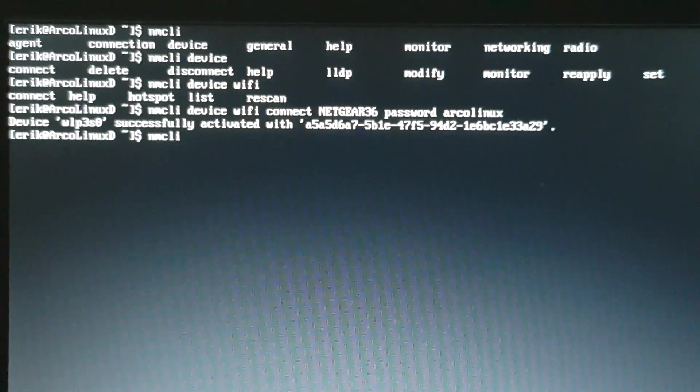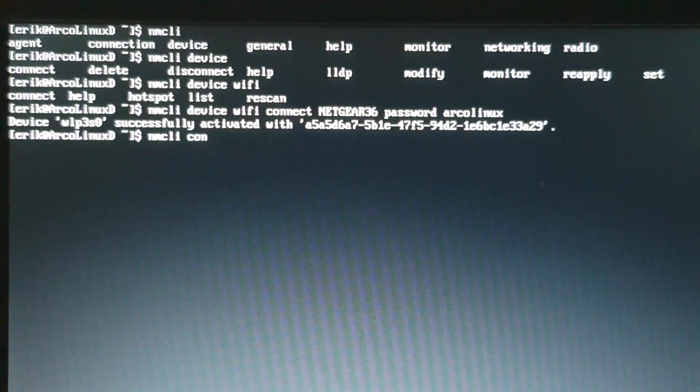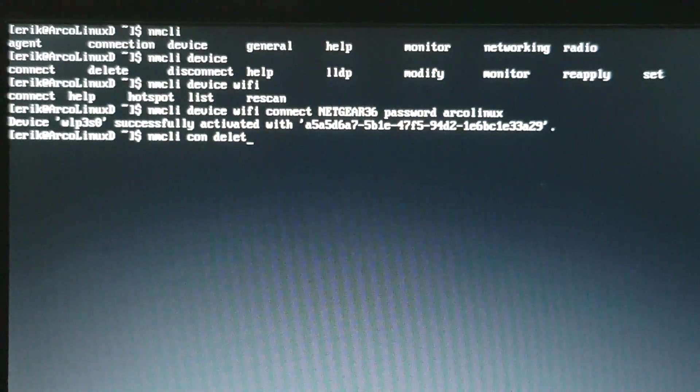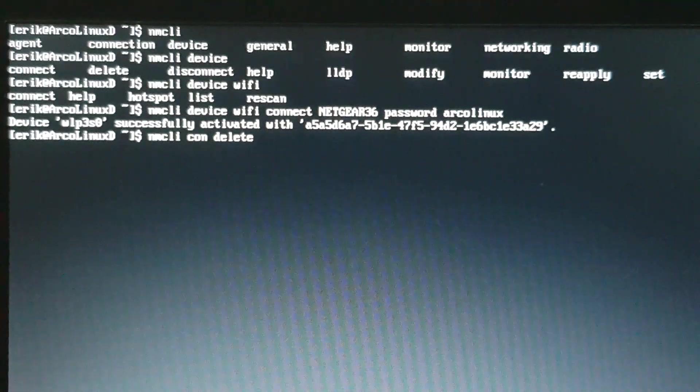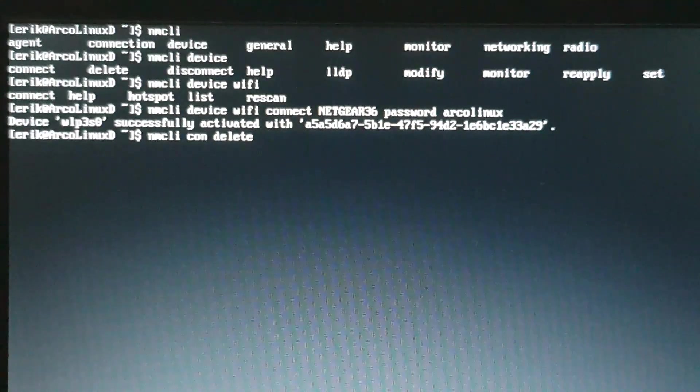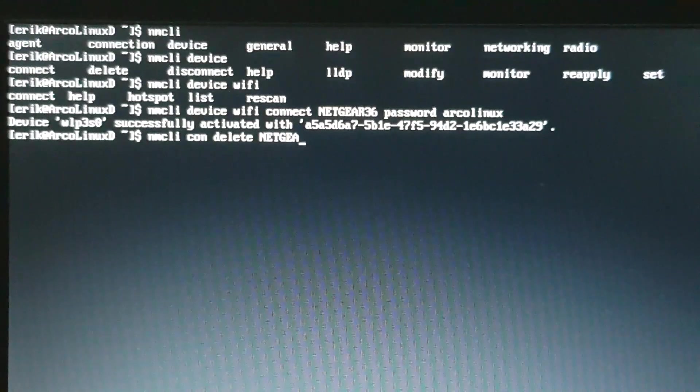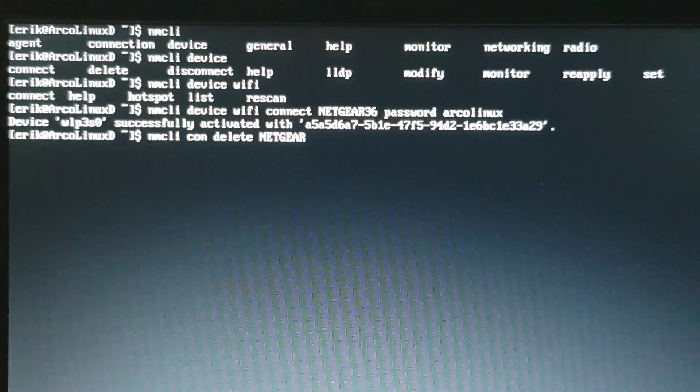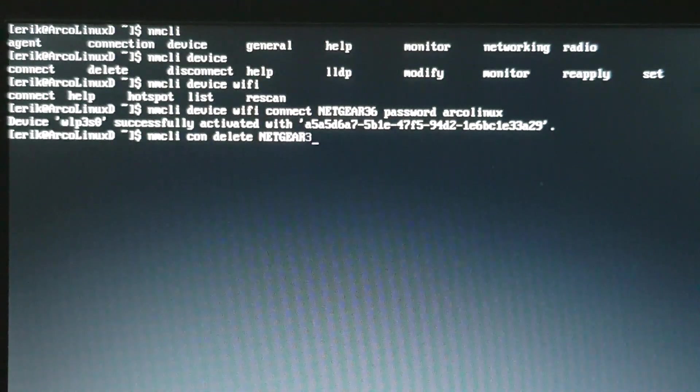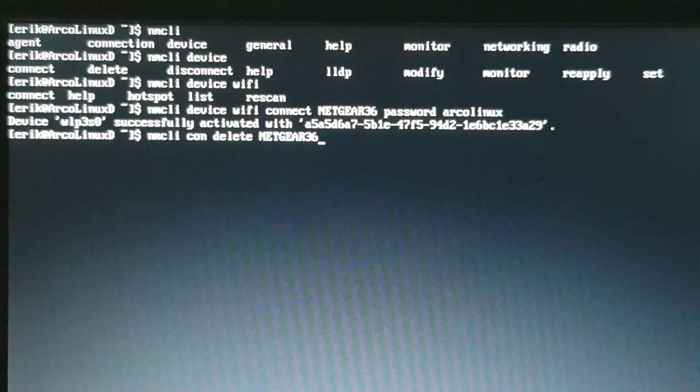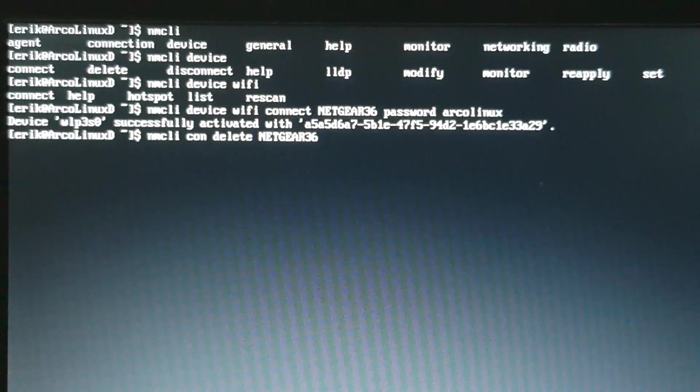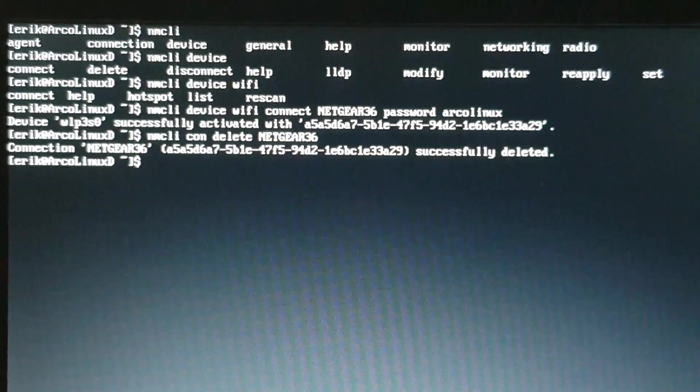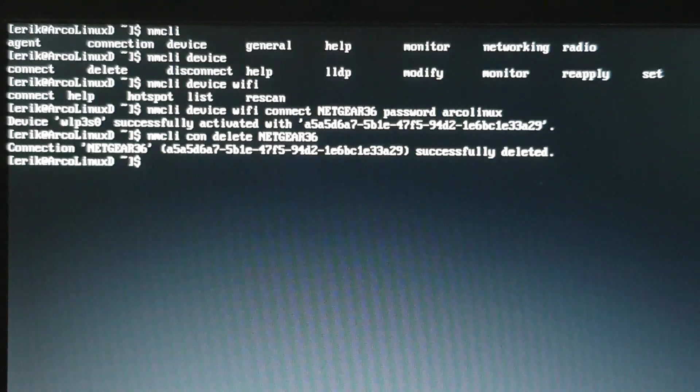What I needed to do was delete the connection. That was something that apparently network manager can do at the first time you boot up, try this out. So I deleted this one. This is the code. Connection delete netgear26. And when you do that, it's successfully deleted.